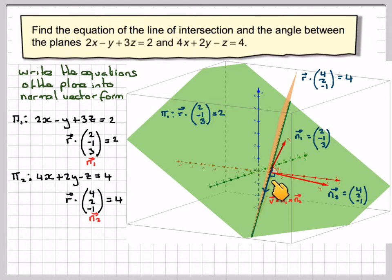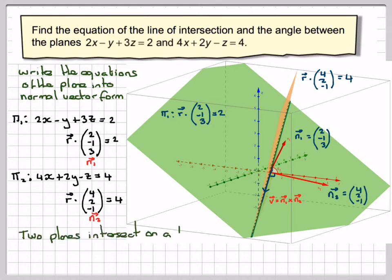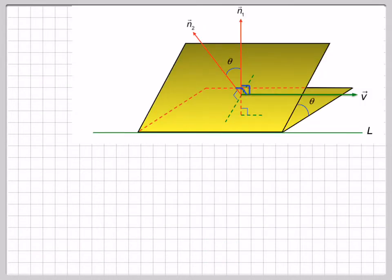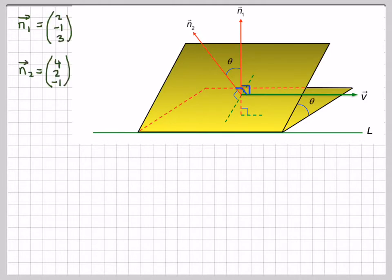What we need to do is find a vector in the same direction as the line. If we find the cross product of the two normal vectors, we'll get the directional vector of the line, because the line is perpendicular to both normal vectors — that's the geometrical property of the cross product. So two planes intersect on line L with directional vector V, found by the cross product of n1 and n2. So n1 is (2, -1, 3) and n2 is (4, 2, -1), and V equals n1 cross n2.